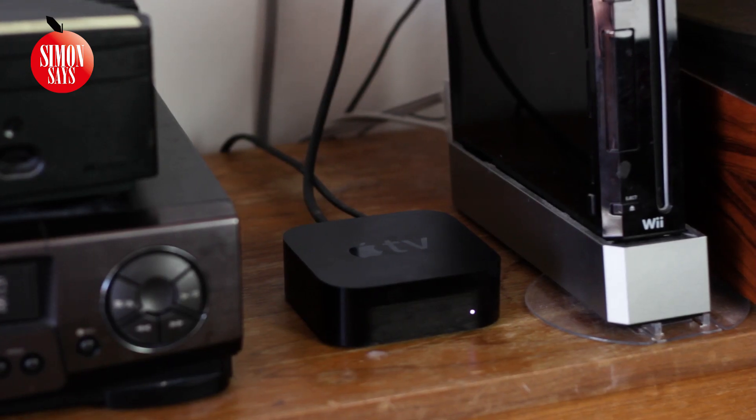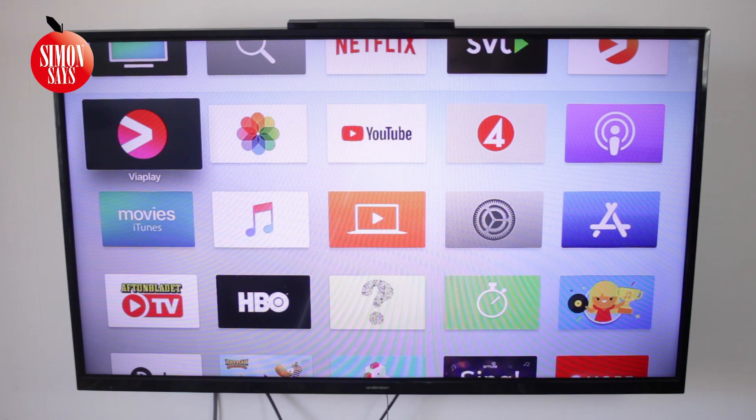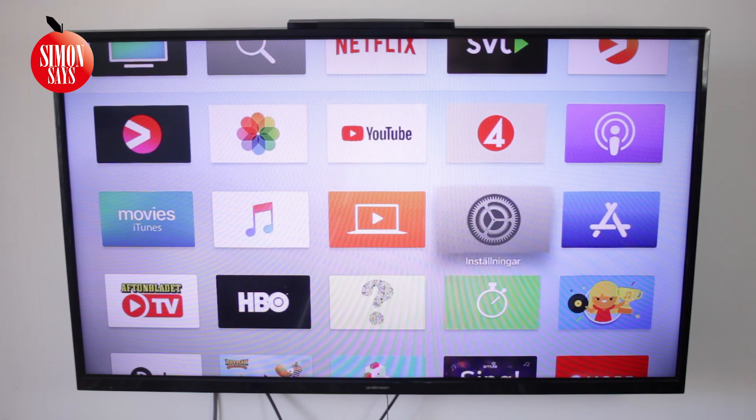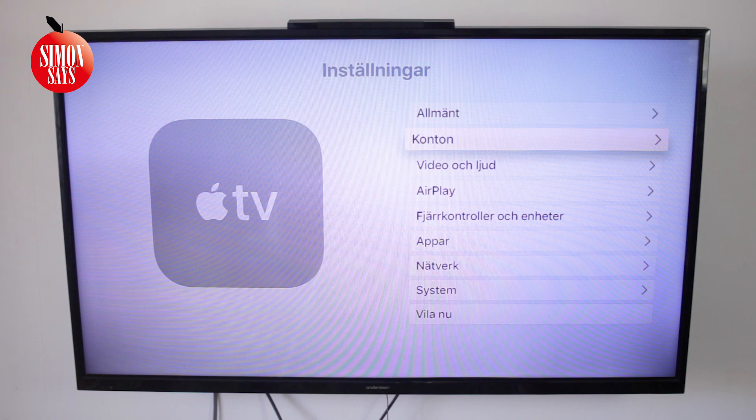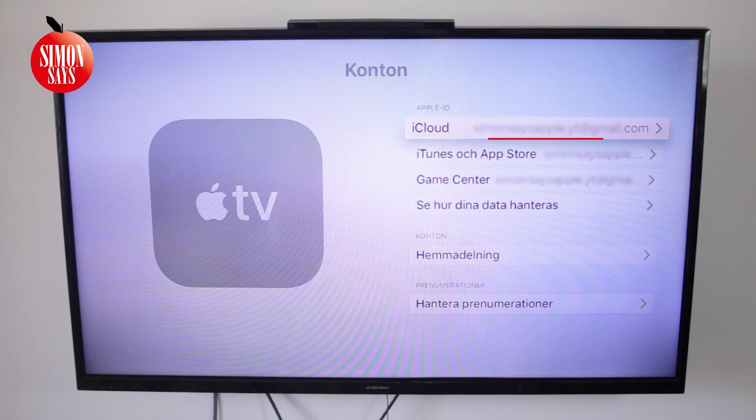If you haven't had any luck yet but you have an Apple TV, go to Settings on it. Go to Account. If you are logged in, you will see your Apple ID here.